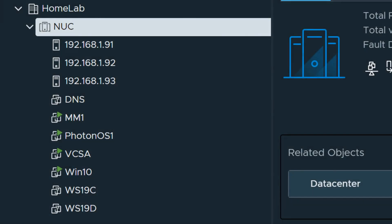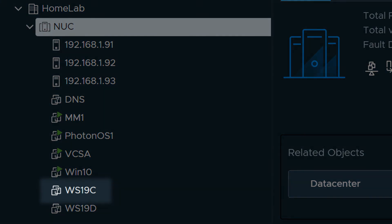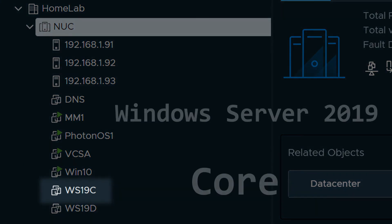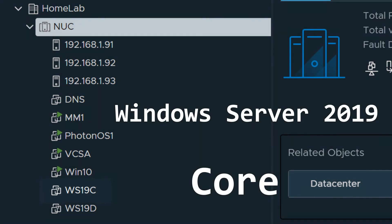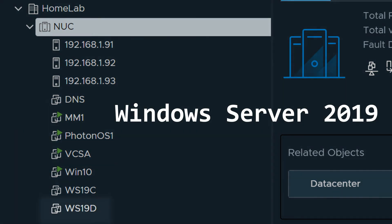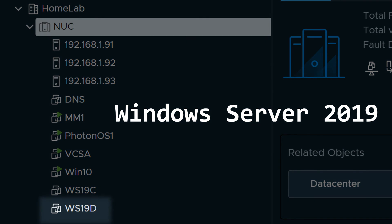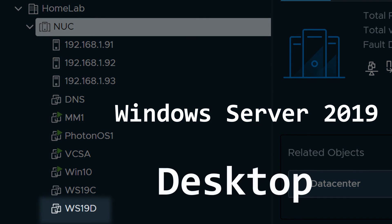The two VMs that I want to export to a template are named WS19C, which is Windows Server 2019 core, and WS19D, with desktop experience.